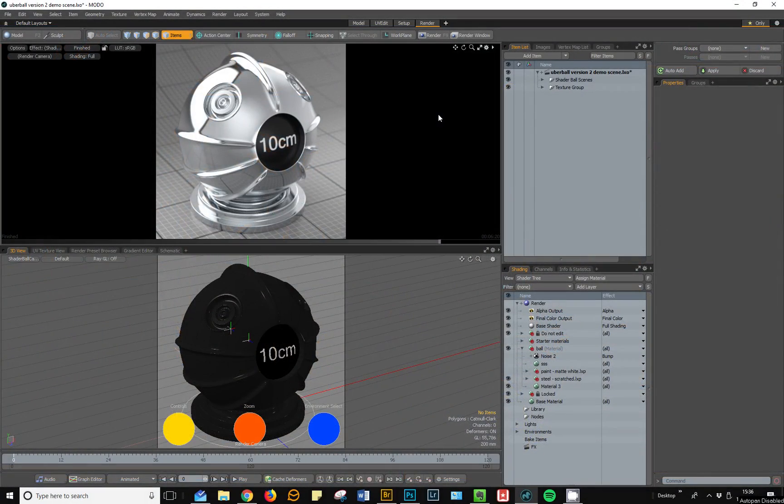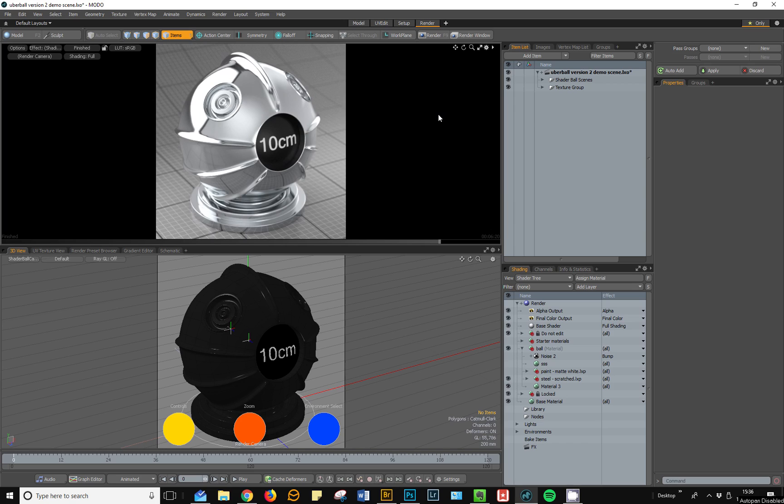Welcome to this overview of Uberball version 2. Many of you are probably already familiar with Uberball version 1, which is a scene that I created back in 2014 and which ships with the default content of Modo.